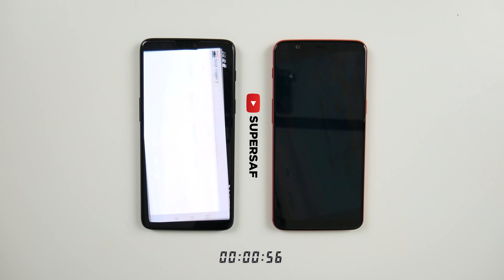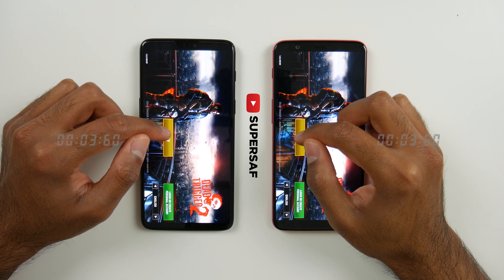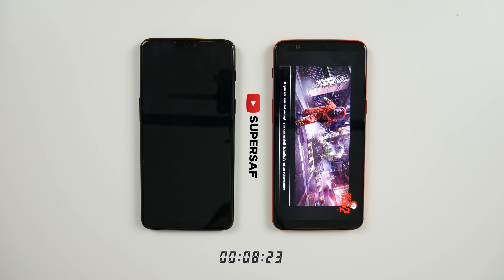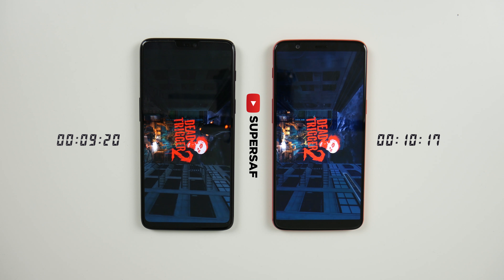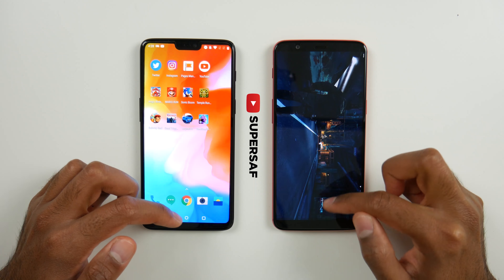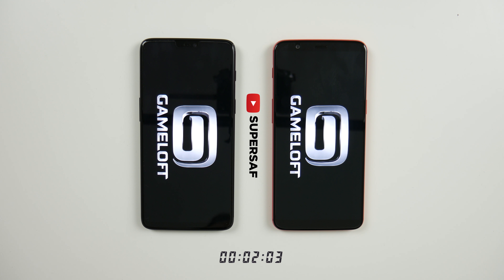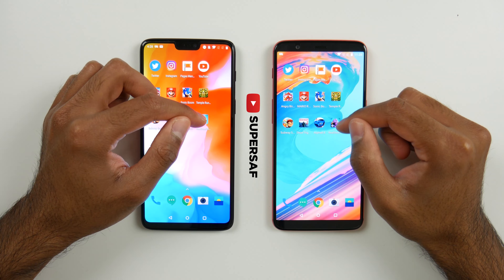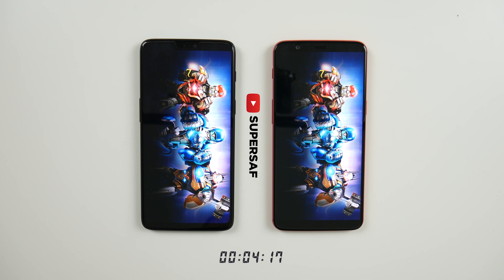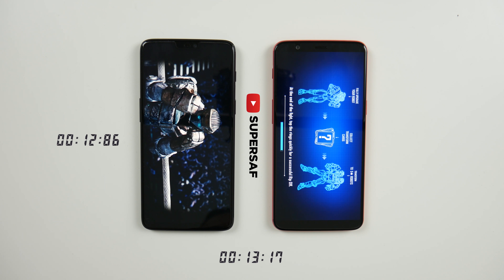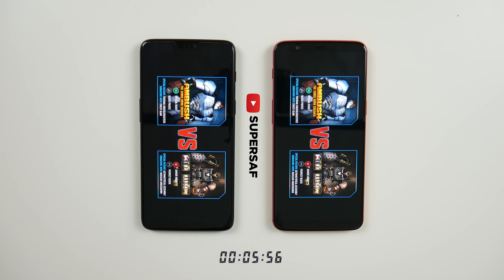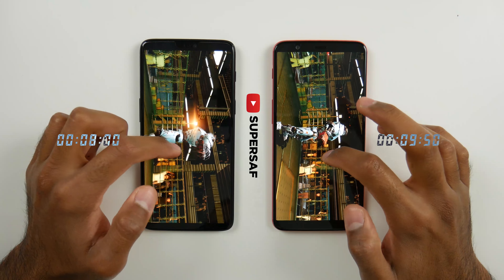Now Dead Trigger 2 — pretty much neck and neck for the loading screen. Now the OnePlus 6 does seem to be loading up games quicker overall; some of those are very small differences but others have been quite significant. Dead Trigger 2 here also loads up quicker on the OnePlus 6, just slightly quicker compared to the OnePlus 5T. Moving on to Asphalt 8 — just a split second quicker on the OnePlus 5T but this can be down to human error. Real Steel Robot Wars — OnePlus 6 again, a couple of seconds quicker compared to the OnePlus 5T, and as expected slightly quicker on the OnePlus 6.